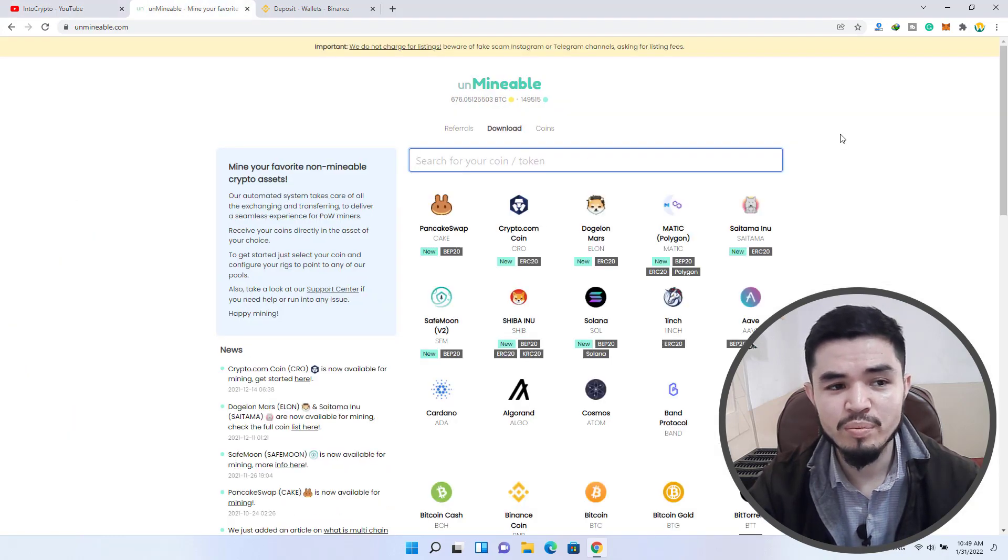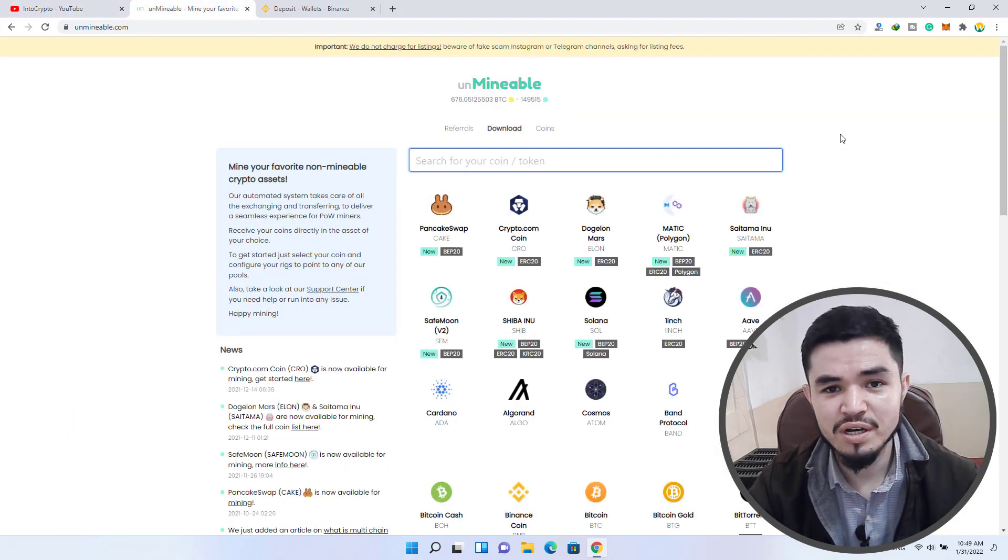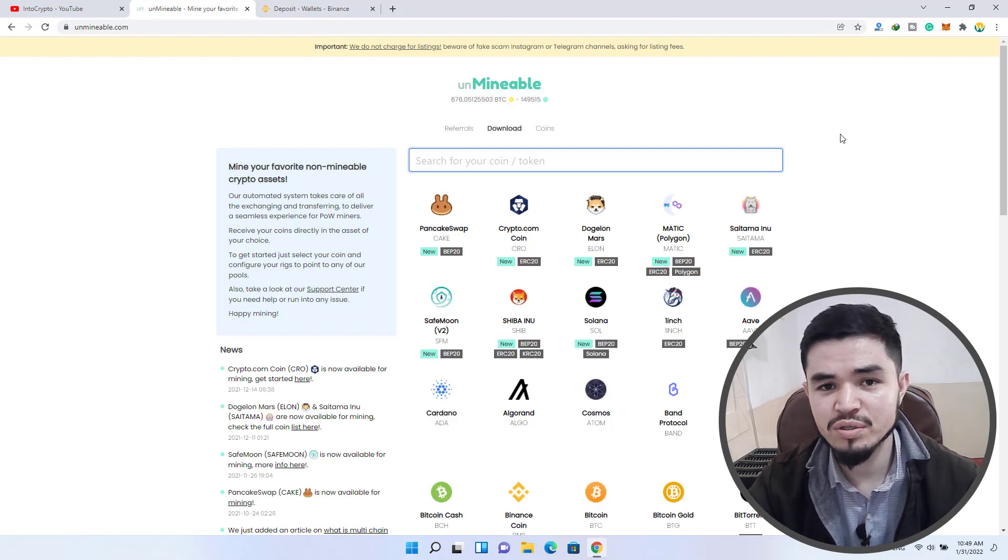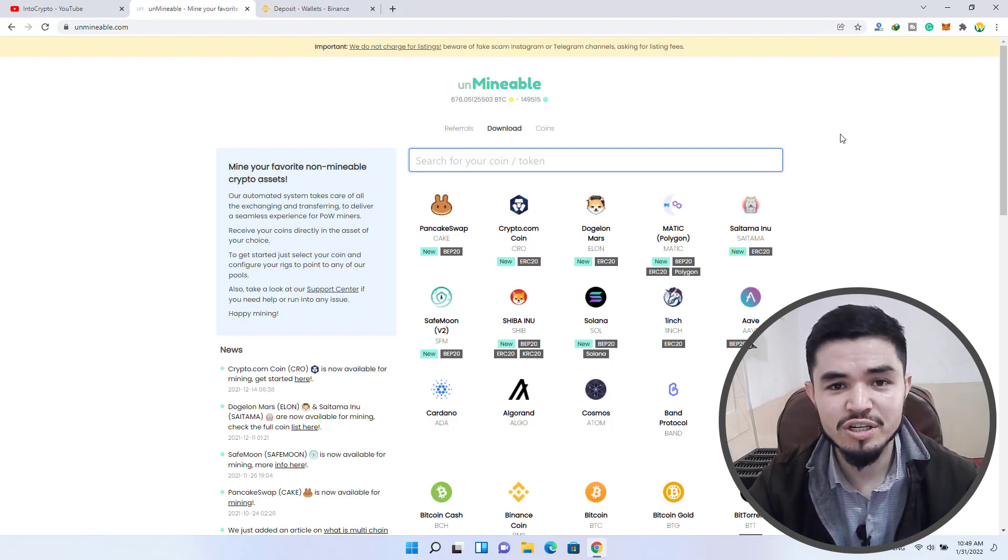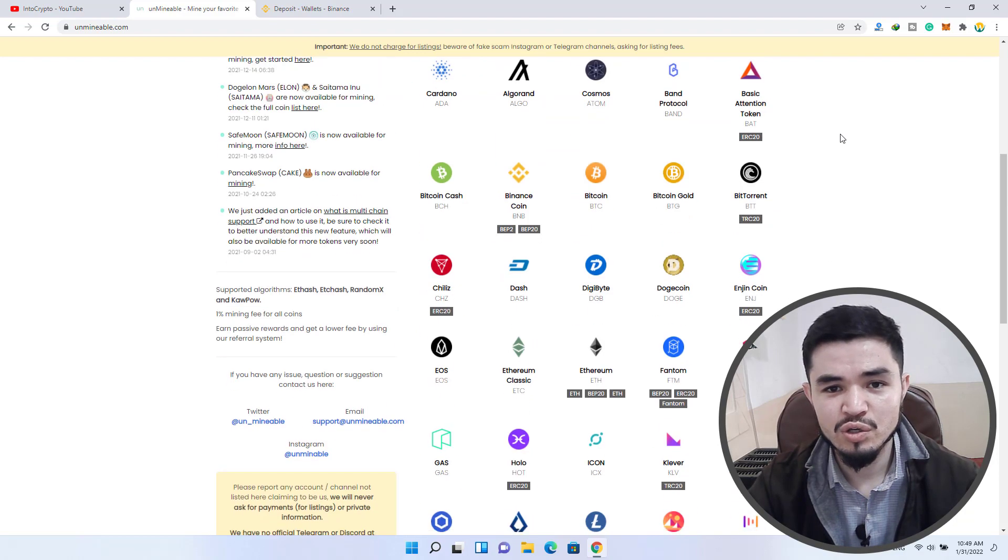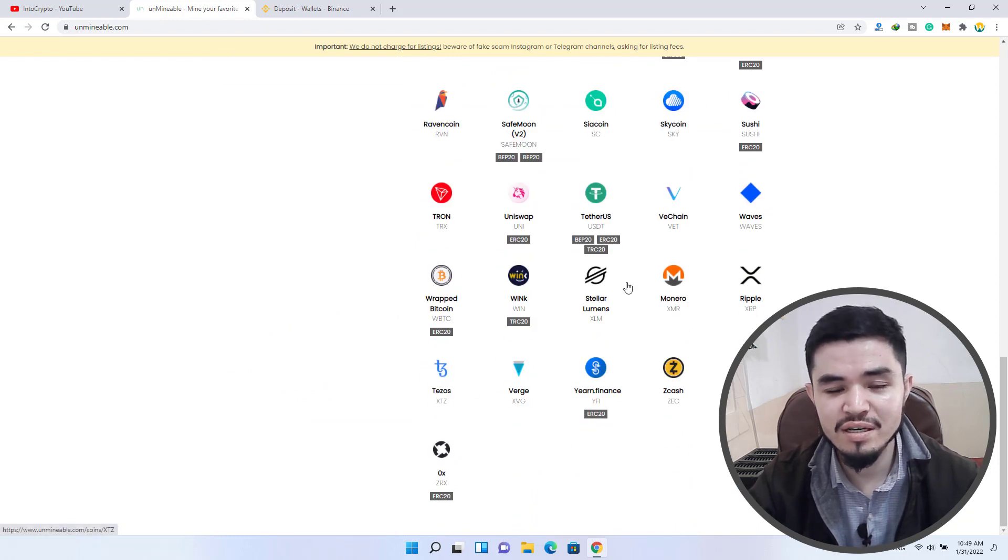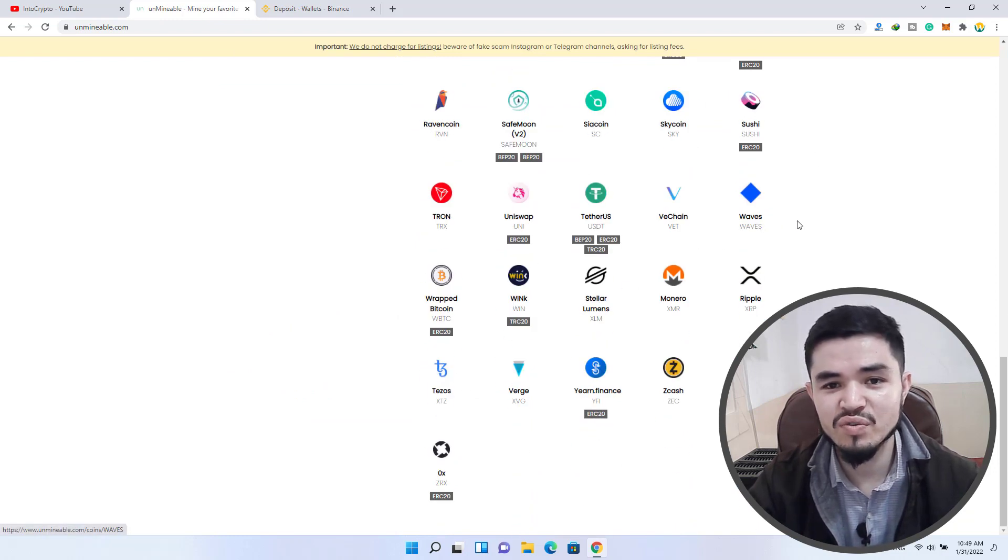So for mining Tezos, open up a new tab and type unmineable.com. They have their own separate miner so you can mine Tezos using the unmineable miner. You can see that Tezos is here, so keep watching this video till the end.